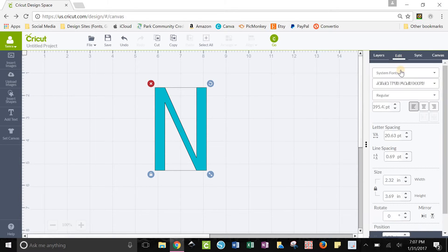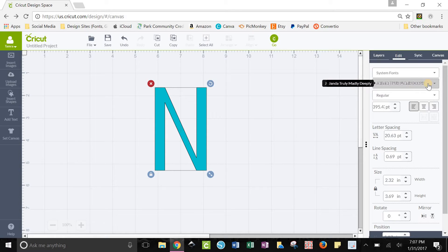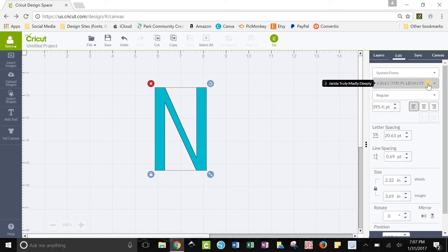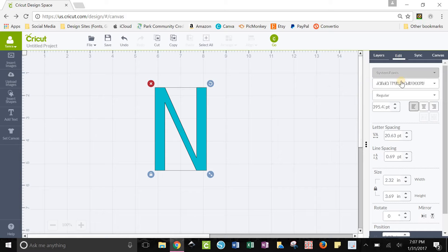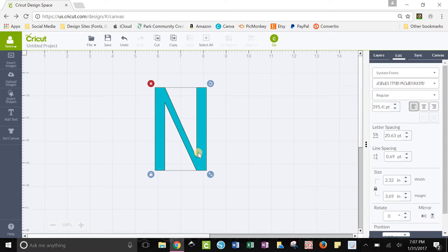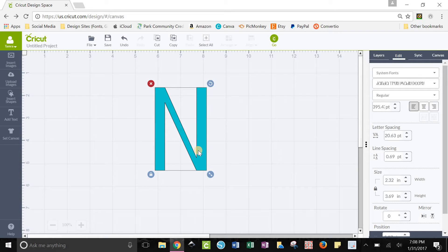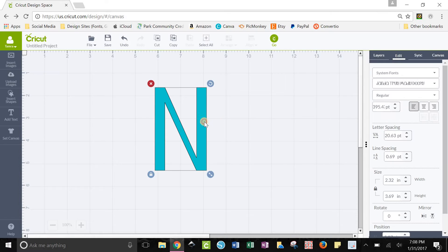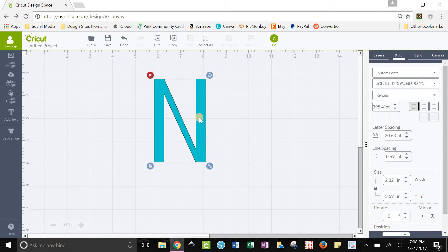This font that I'm using is called Janda Truly Madly Deeply. This is available on dafont.com. It is free, 100% free for personal use. If you want to use it to resell commercially or anything with commercial projects, you do need to buy a commercial license from the creator of the font. I do have that commercial license. It's actually really cheap, so if you want to go buy it, all you have to do is go on to dafont, click inside the font that you want, and there'll be a link to the creator's page where you can request the commercial license. I think this one was maybe like $8 to have the commercial license.